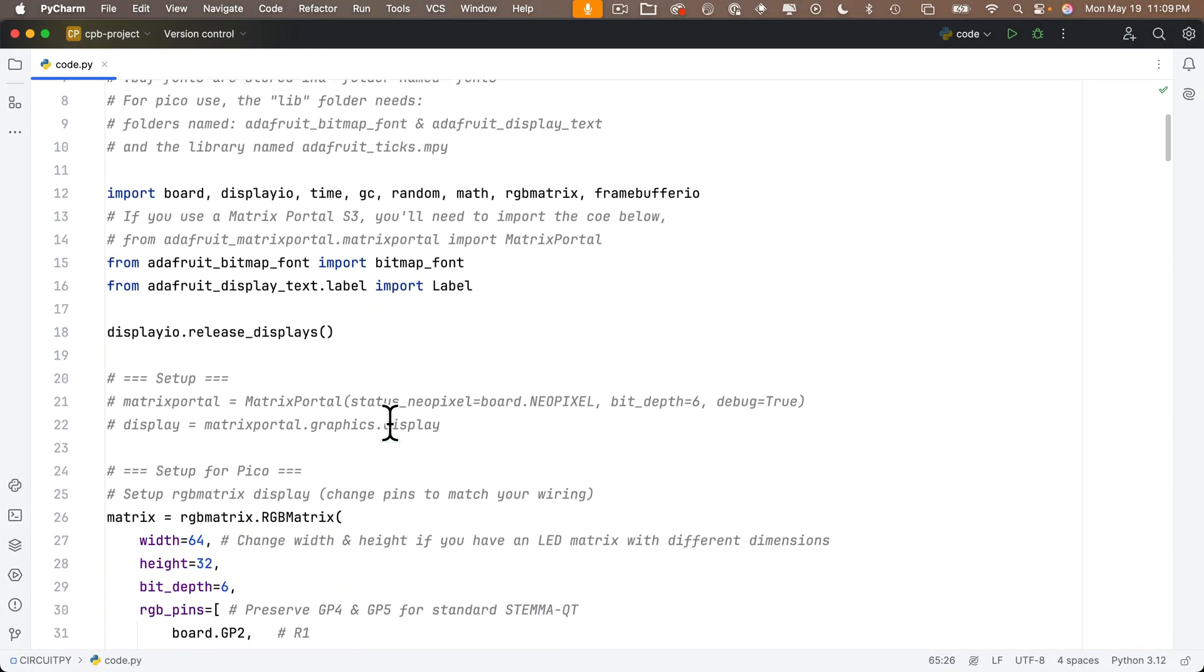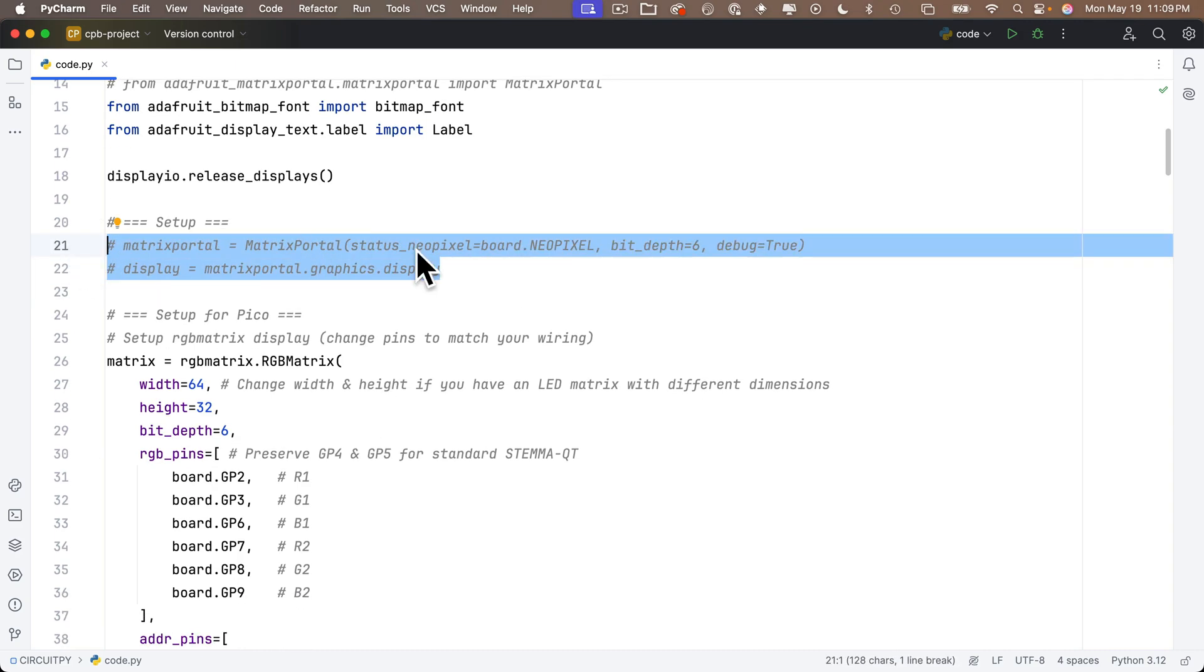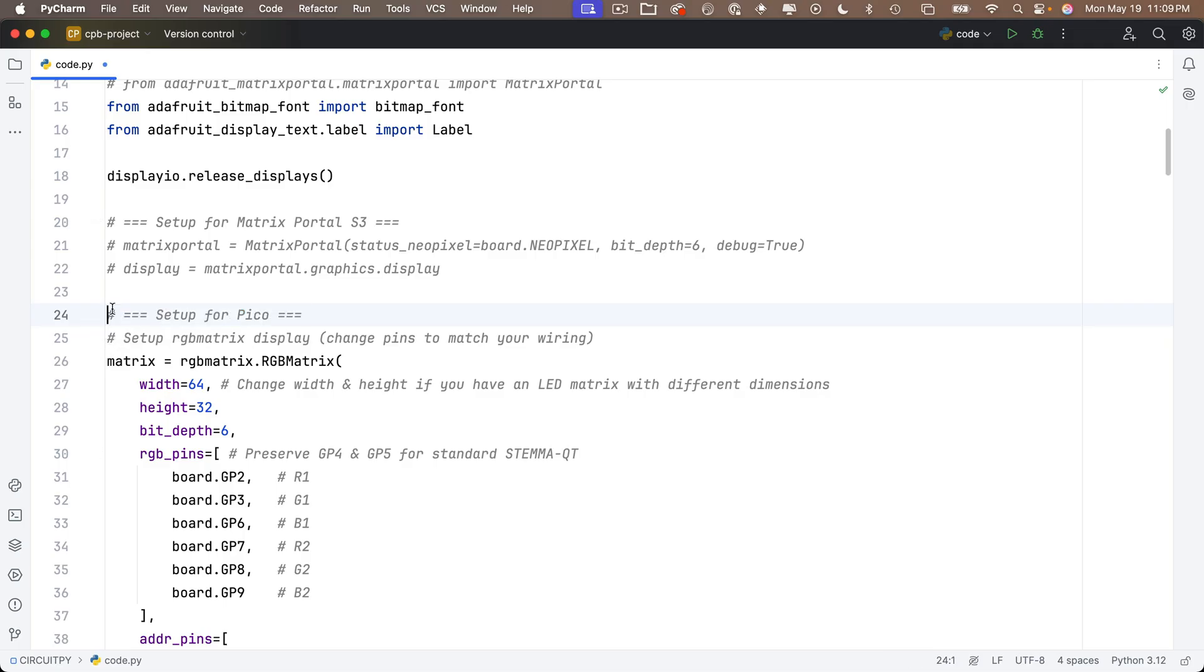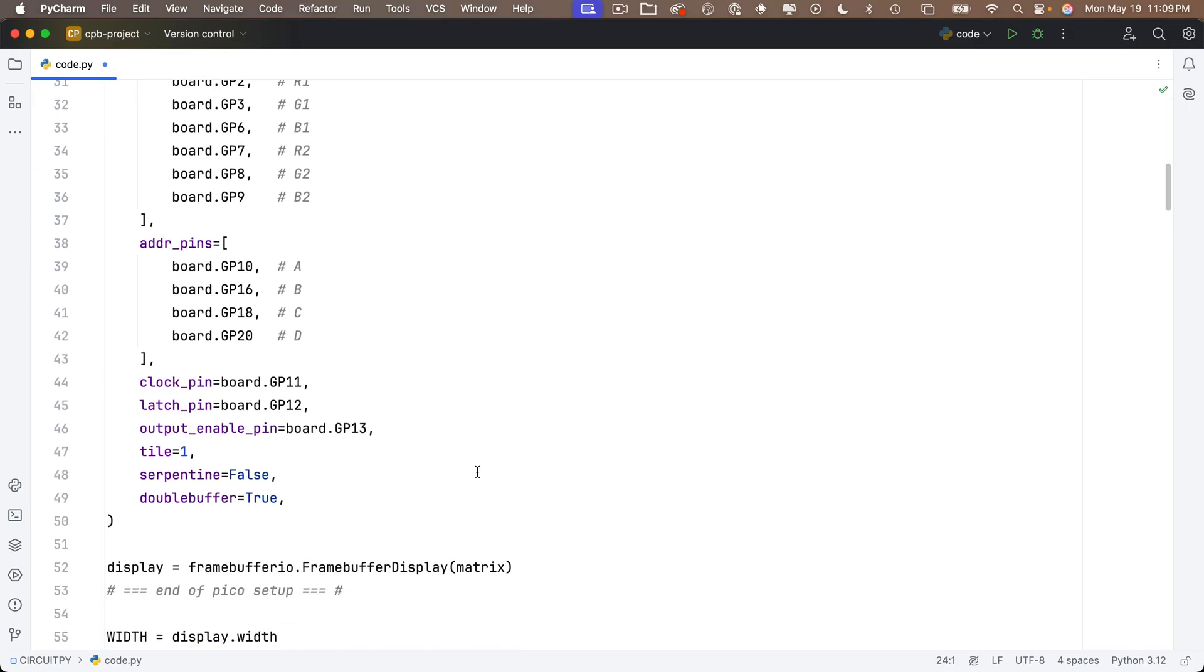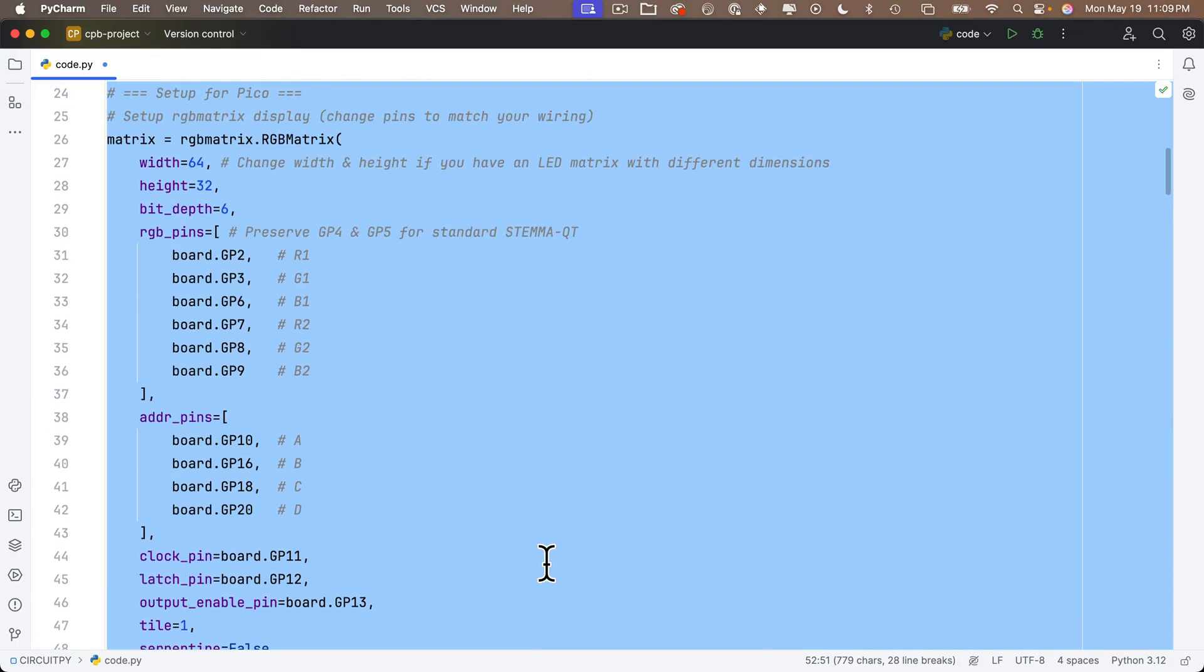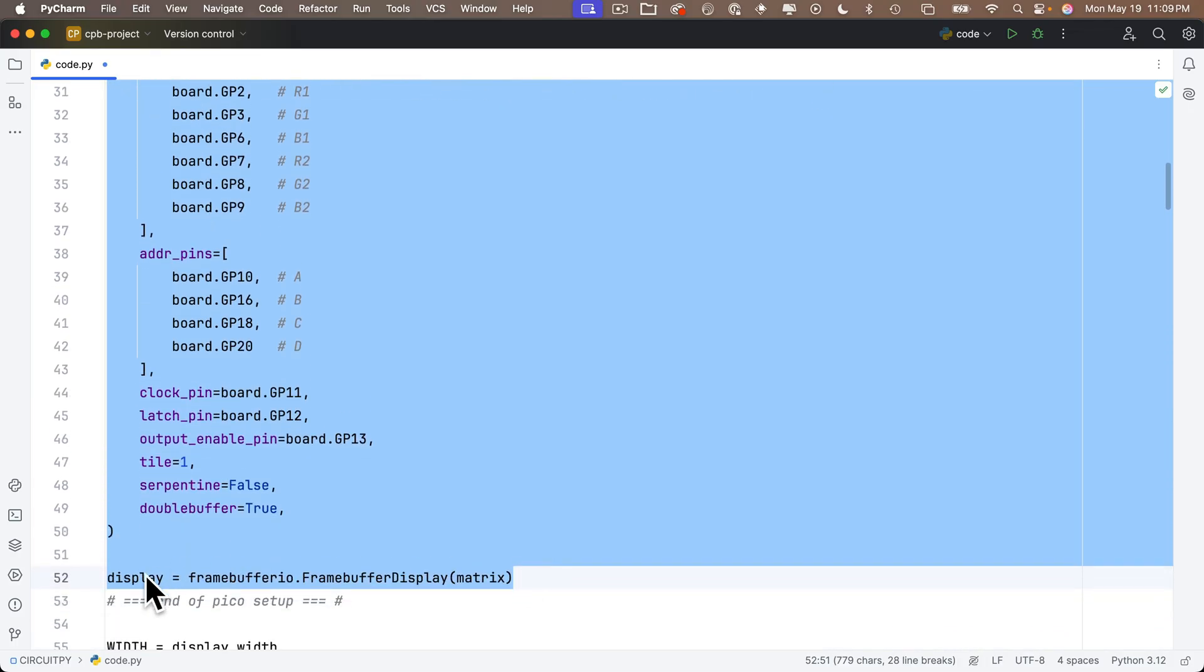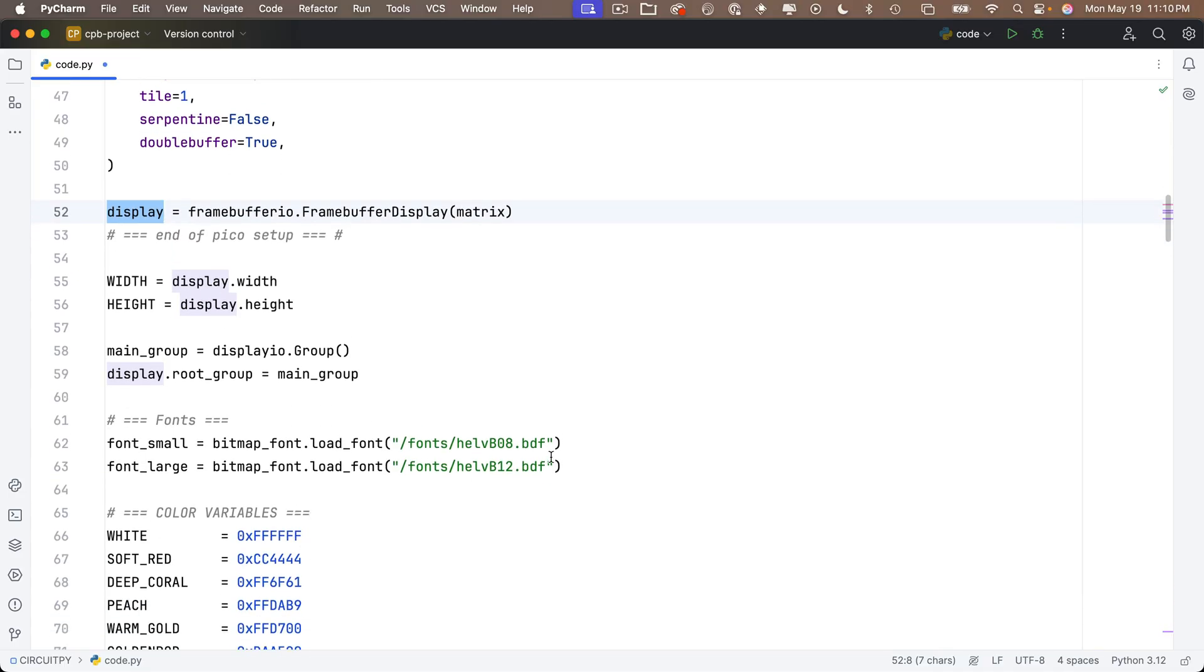Now I'll just show you the major parts of the code. So you can see I've got two lines that are commented out here. This actually shows how you could set up the configuration for the Matrix Portal S3. Again, that's a lot easier to set up, but I've got that commented out because these lines down here are for setting up the Pico that we just used. And you can see this is where we define which physical pins on the Pico are connected to the LED matrix signals. And this lets us set up our LED matrix display, which we simply call display.